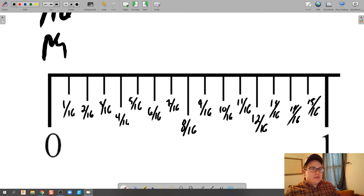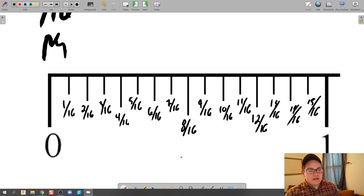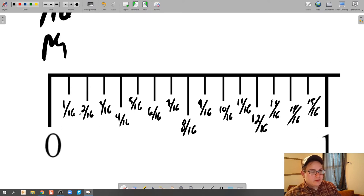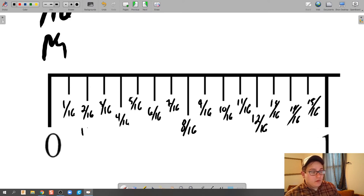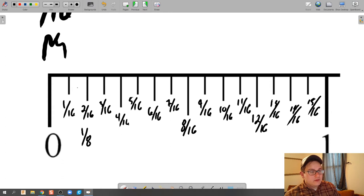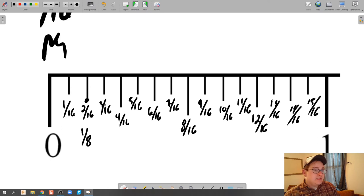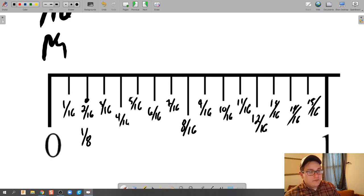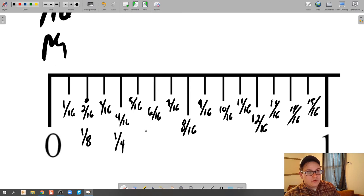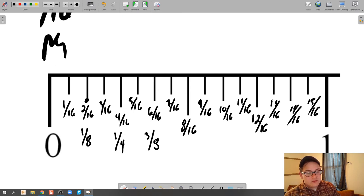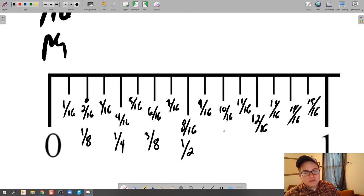So in each of these we can actually simplify it as a fraction. So 2/16ths simplifies to 1/8th. So this first hash mark right here represents 1/8th. 3/16ths does not simplify so it stays 3/16ths. 4/16ths simplifies to 1/4th, and then so on and so forth.